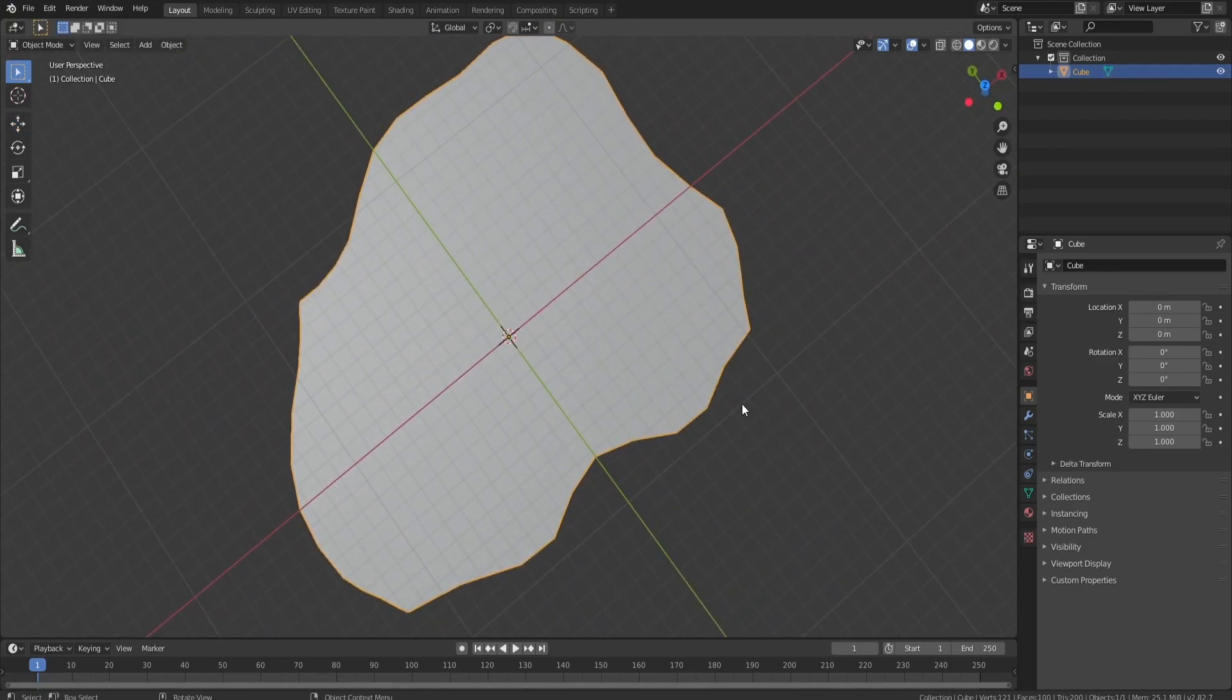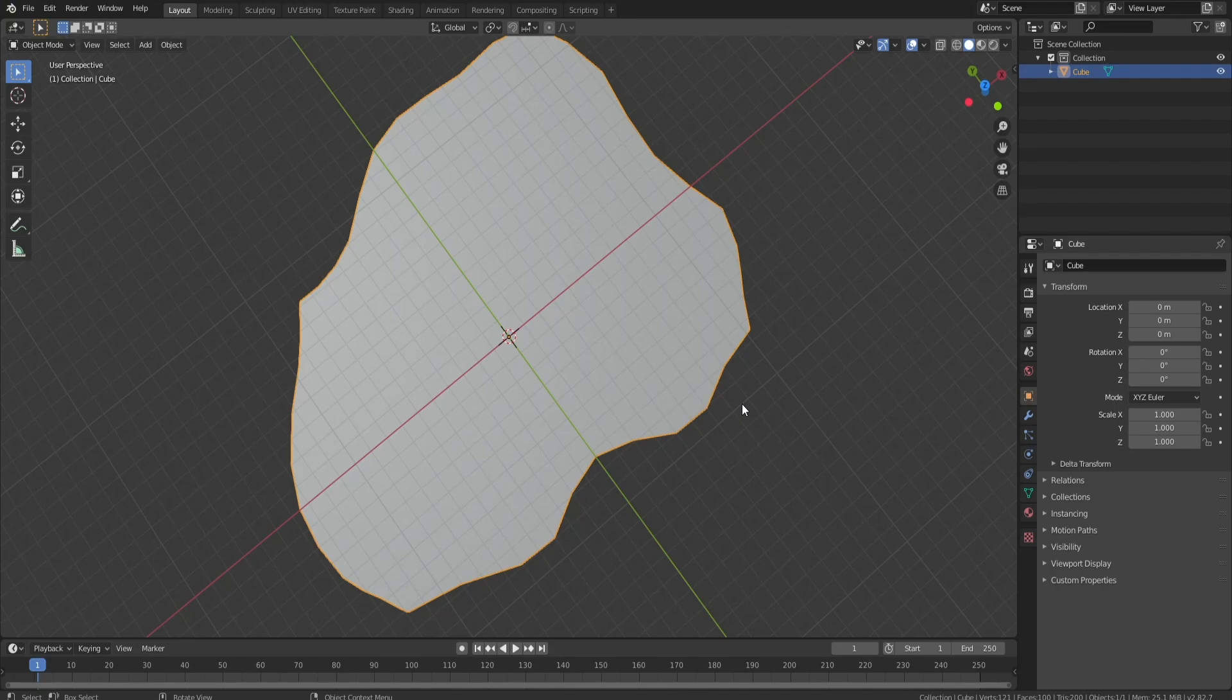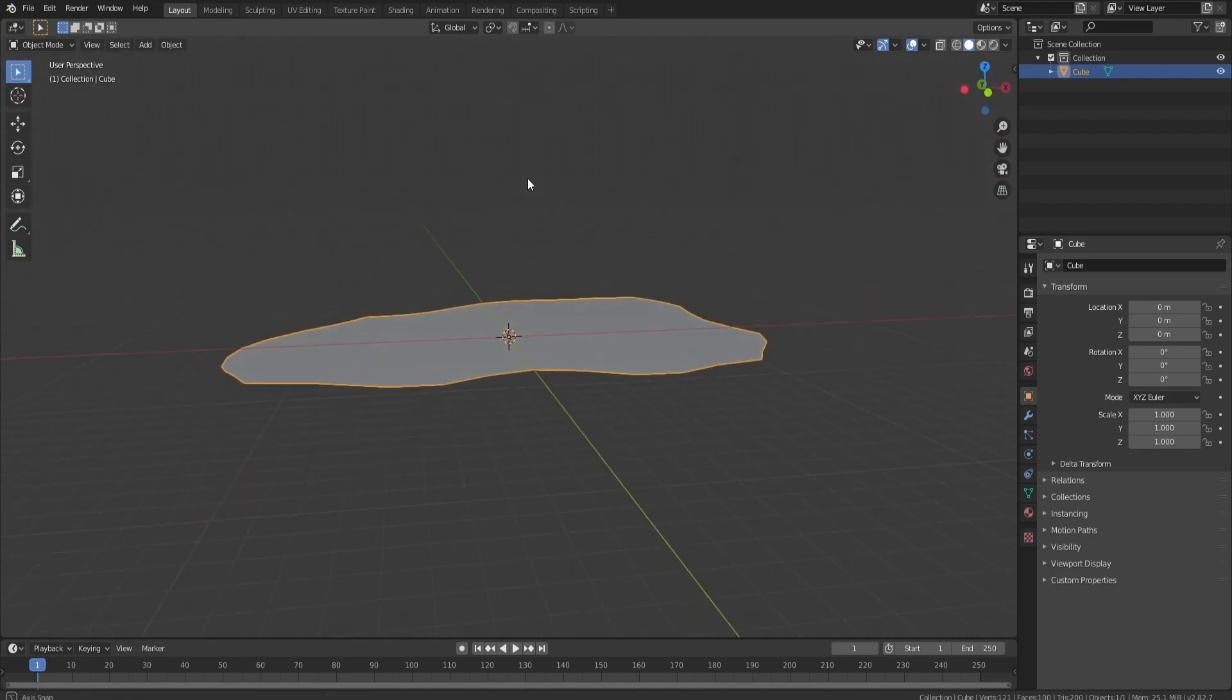All right guys, so for island shape we're going for this. I think it's a cool shape, it's not just a circle, it's not just a square. Pretty unique. I'm liking what I'm seeing.